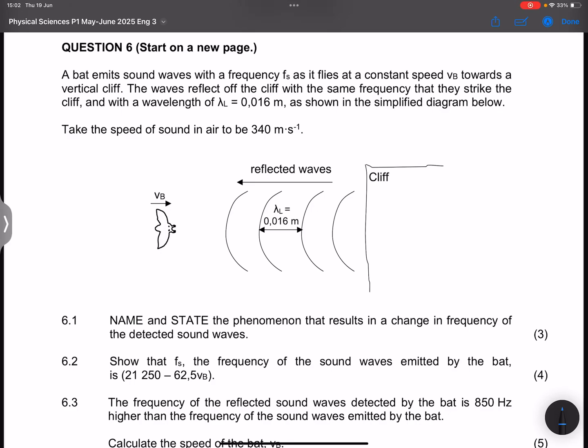Good day everybody, and once again we are back together. We are going to be looking at question six, which has to do with the Doppler effect. I must admit this is one of the most difficult questions on the Doppler effect that I've seen, but let's try and navigate the question together. The memo for this has not been provided as yet, so we are going to have to navigate this on our own.